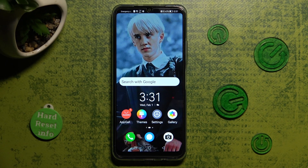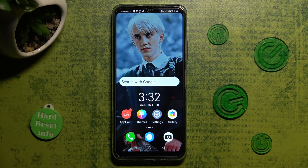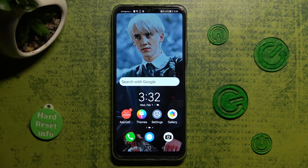Hi, in front of me is Huawei Nova Y61 and today I would like to show you how you can clone apps on this Huawei.